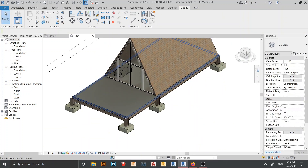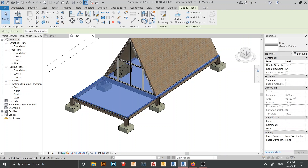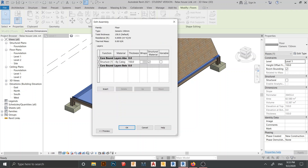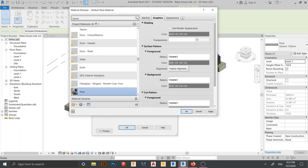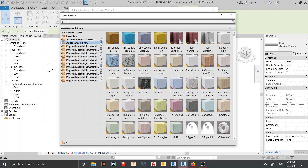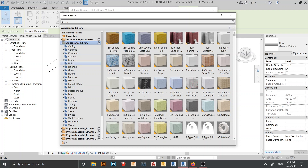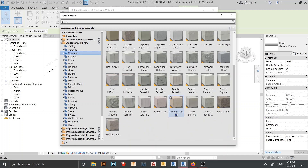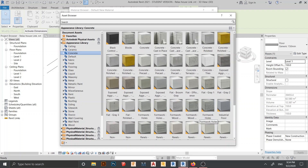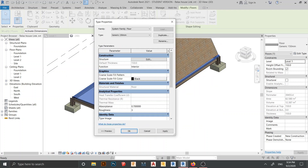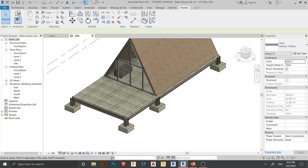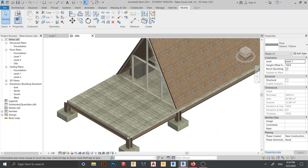Next I want to assign a floor material. I click on the floor, go to Edit Type, find the Material parameter, and create a new material renamed 'Floor'. I go to the Asset Browser, find the Appearance Library, search for concrete, and select Concrete Block. I click Close, Apply, and OK. Now the concrete block material is applied to the floor.